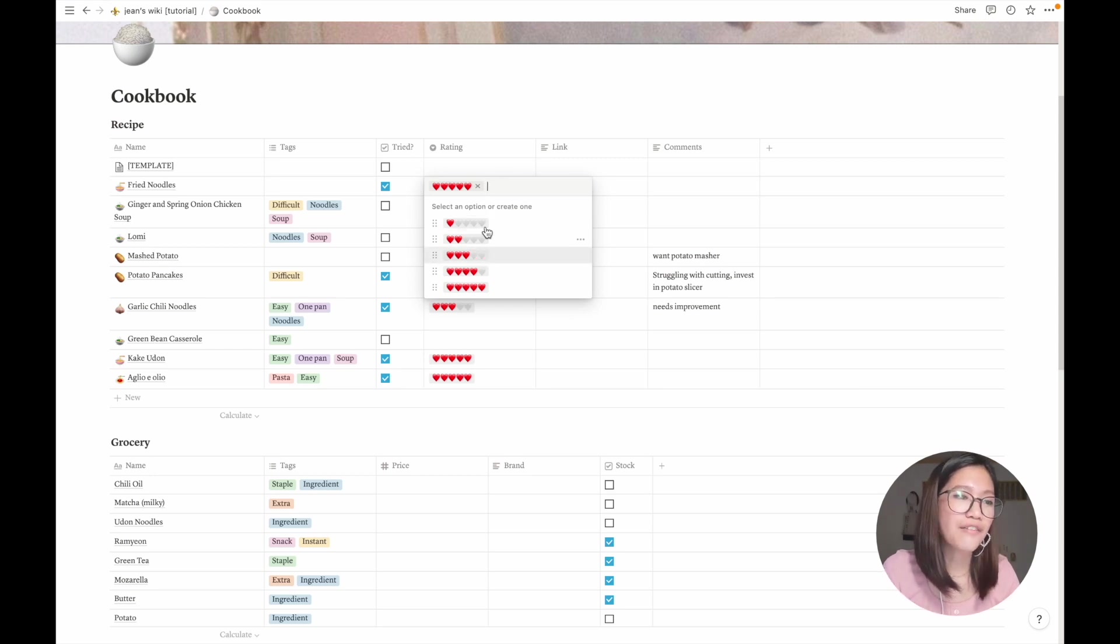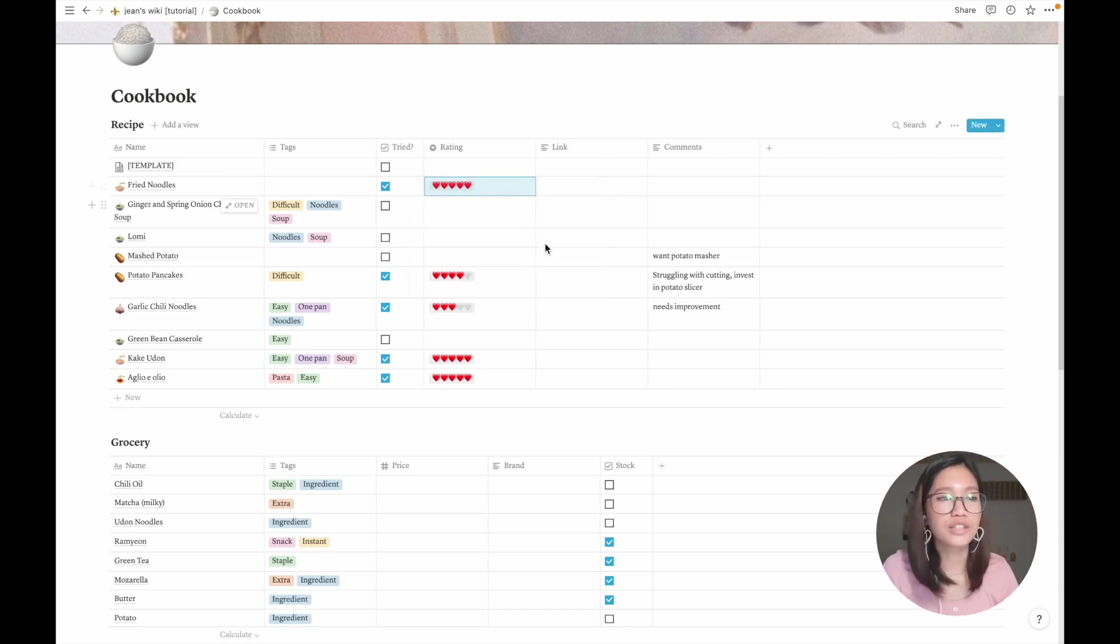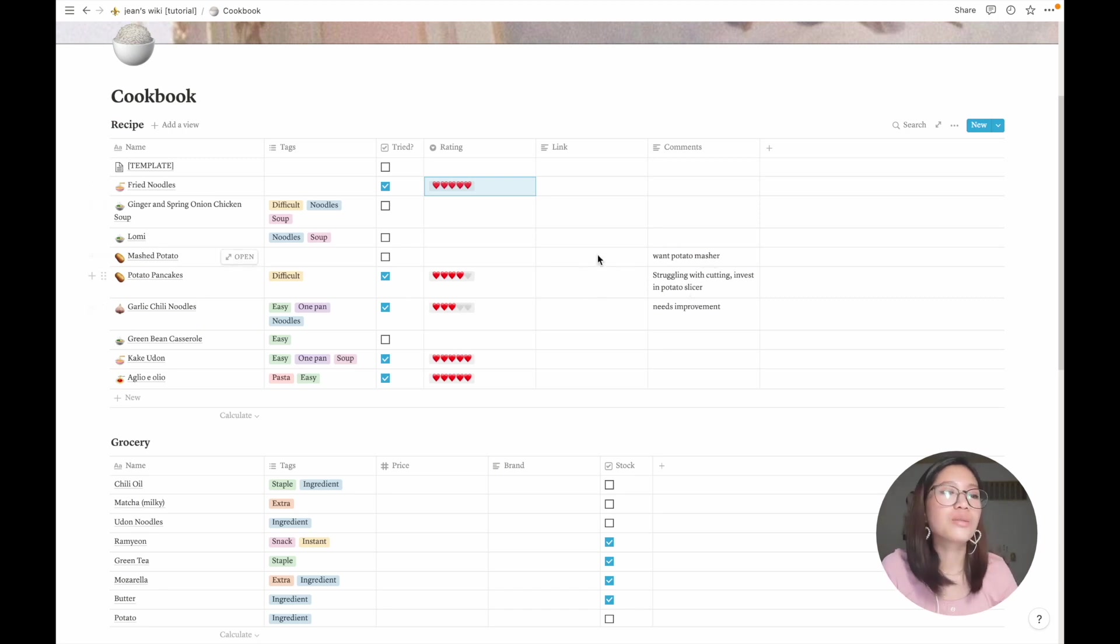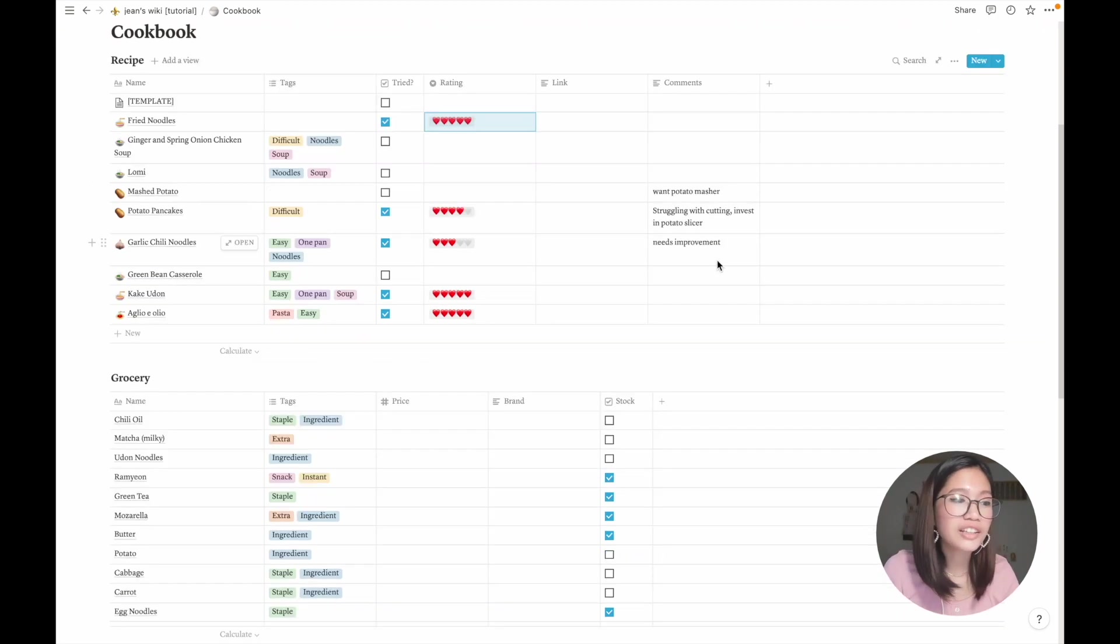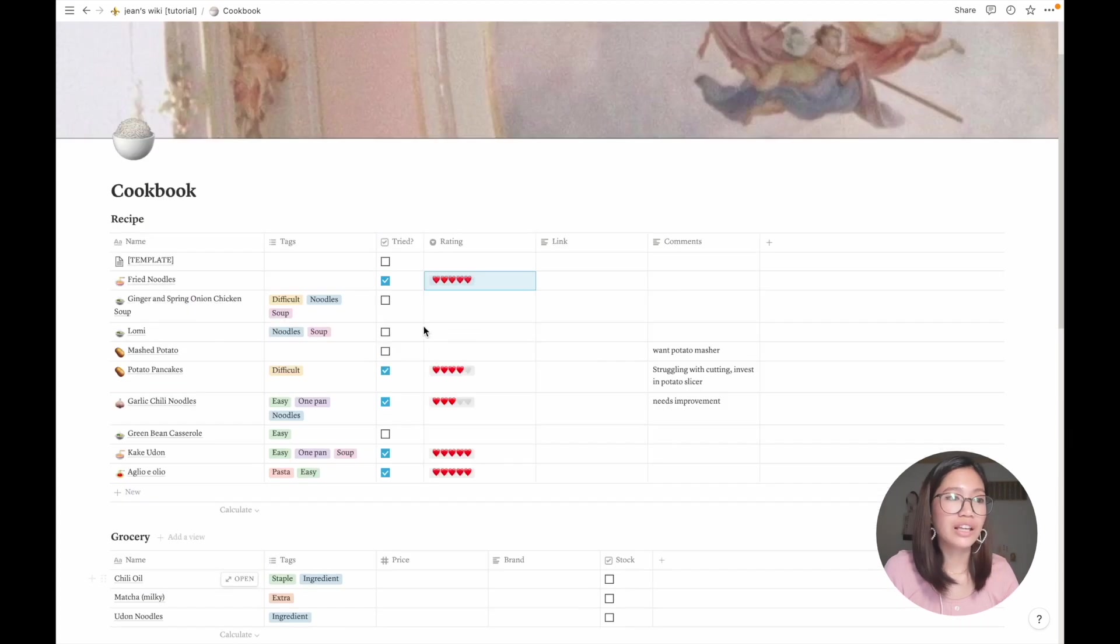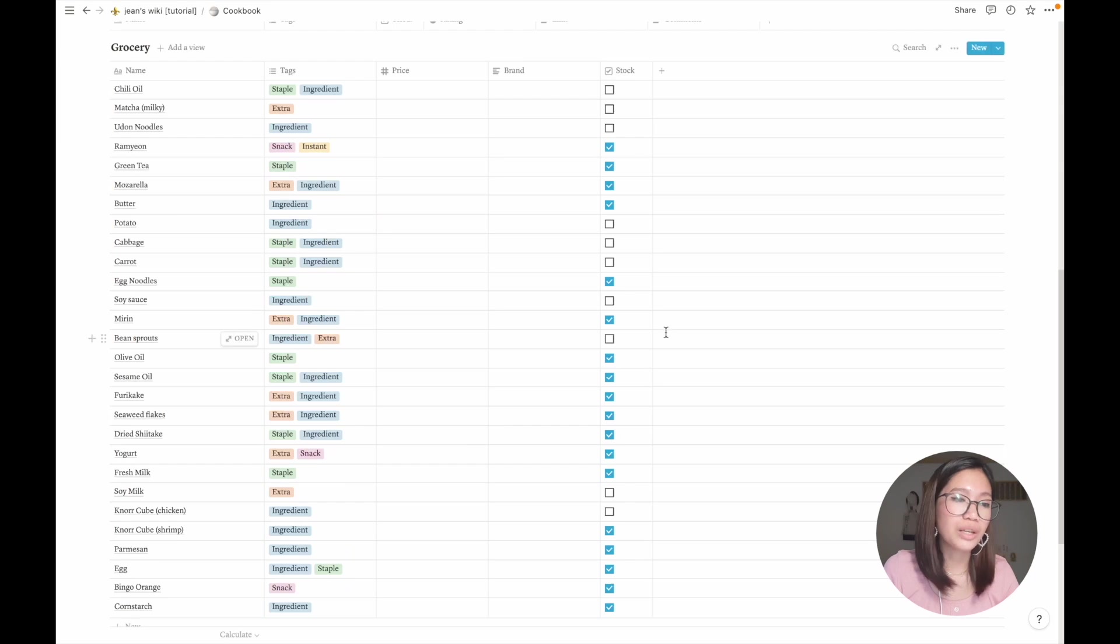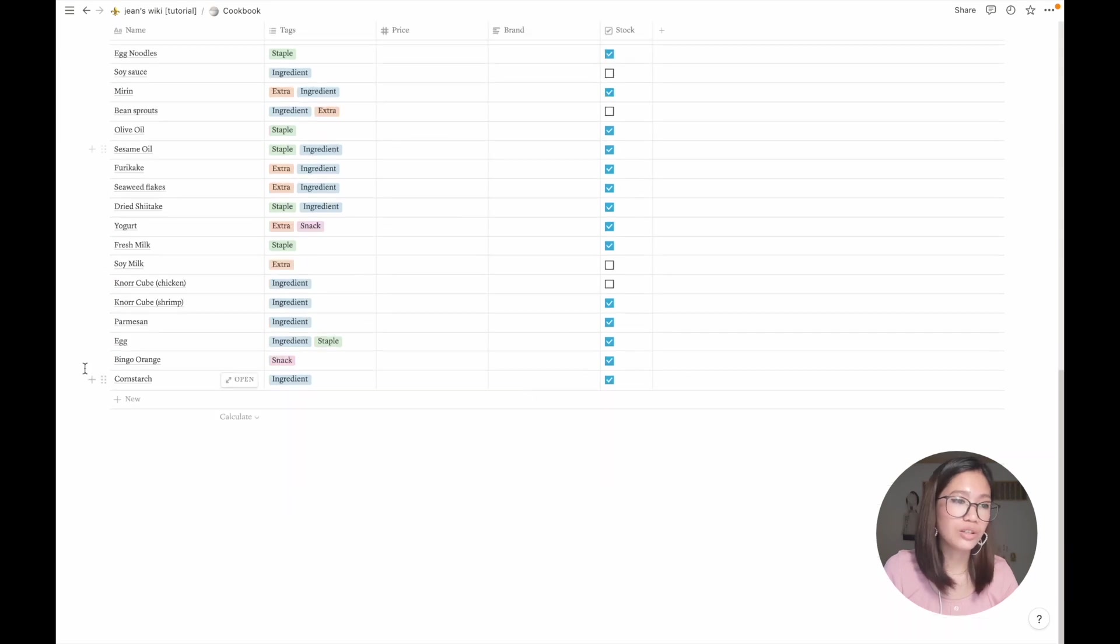So here I just have my rating tags. I think I actually cook good fried noodles. My family loves it. And my comments, like this one I need the potato masher because I don't have one. And my grocery list so that I can easily check what recipe I can cook based on it.